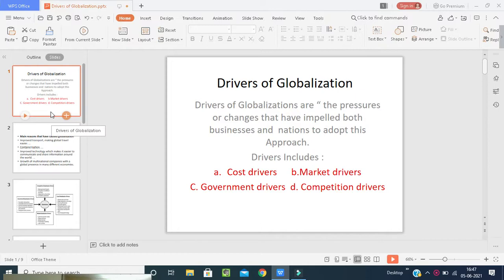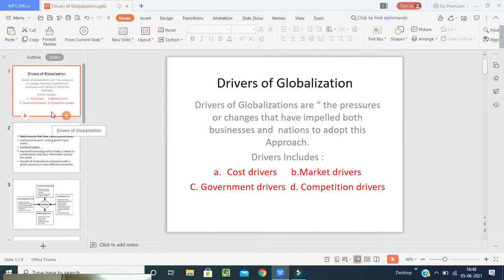Now, what we mean by globalization — we discussed yesterday. That means the business which is taking place at the international level in the market is nothing but globalization. Whatever the activities are taking place, those things will come under globalization. Now what do we mean by drivers of globalization? Drivers mean the terms — the media and almost every book on globalization and international business speak about different drivers of globalization, and they are classified and separated into different groups.